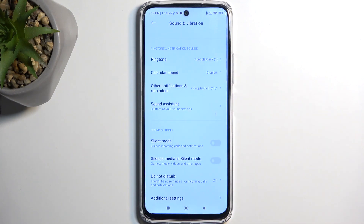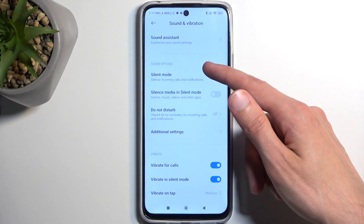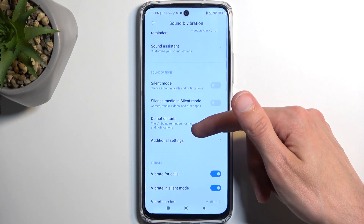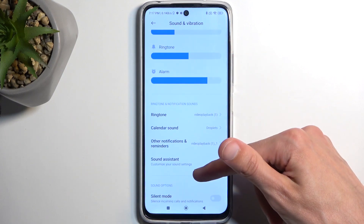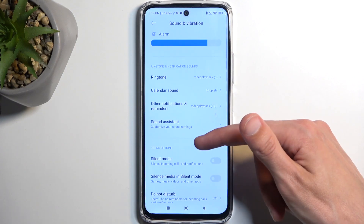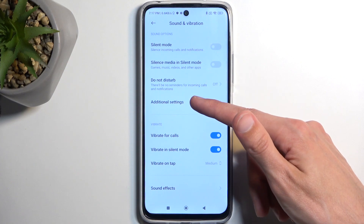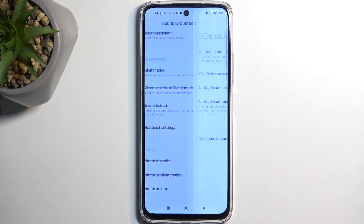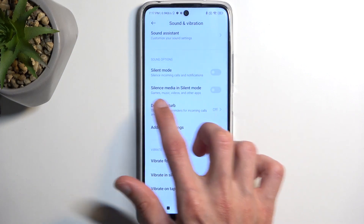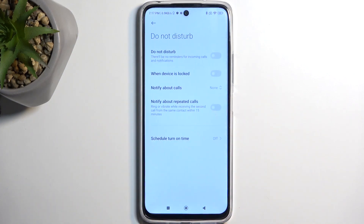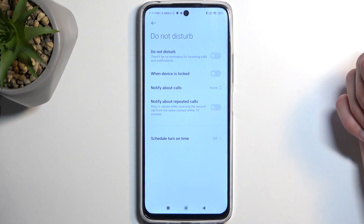Here just scroll down and you'll have all the options. There's a specific Do Not Disturb section right here with an off option, and when you actually tap on it it gives you the settings.